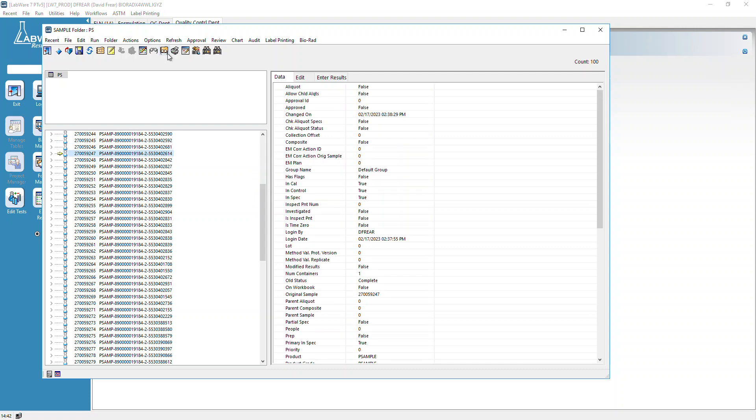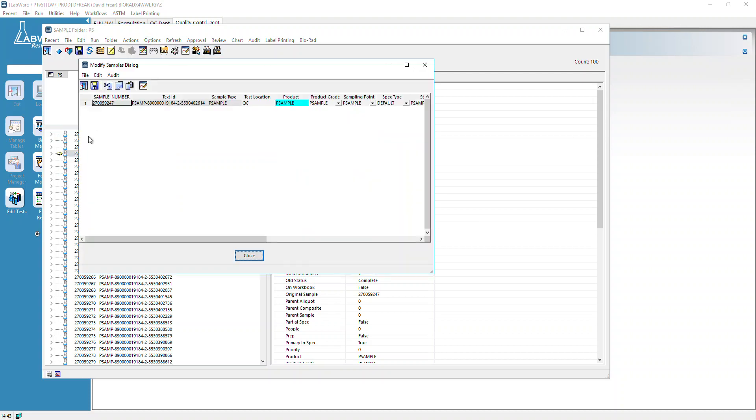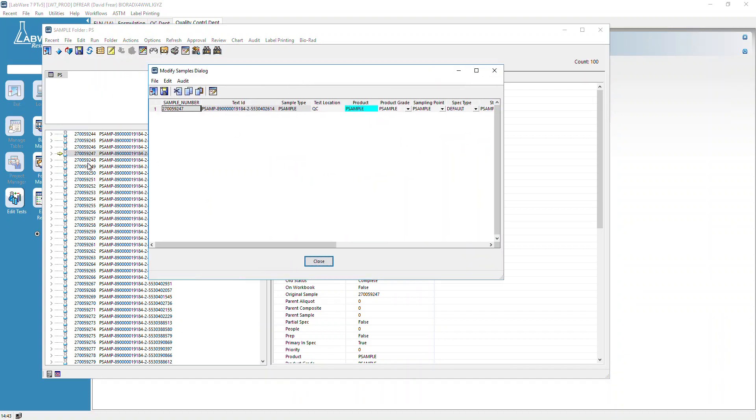Sample numbers are sequential, as long as no one else is logging samples at the same time. If we find that sample that's a duplicate, we can go into it, highlight it, and then go to Options, Modify Selected Samples. If you do Modify Samples, it's going to open all the records - that'll take some time. We're going to modify them individually.